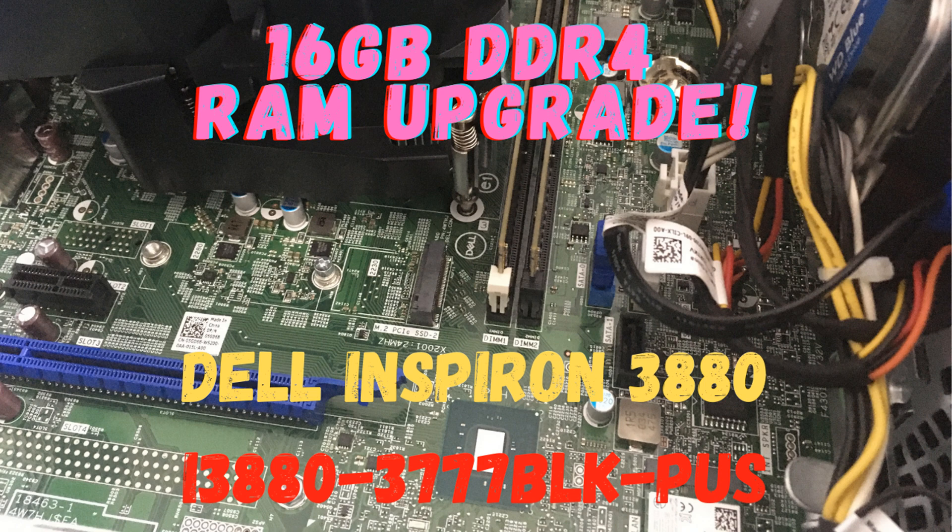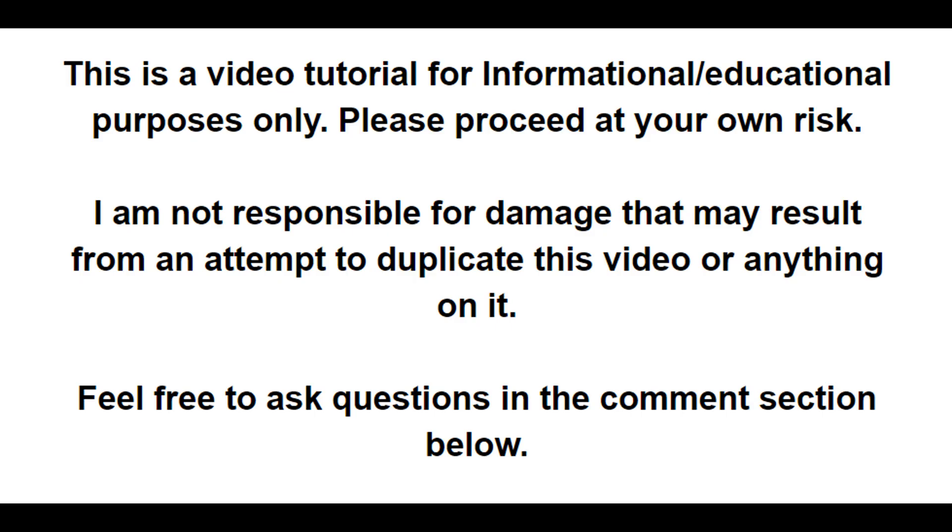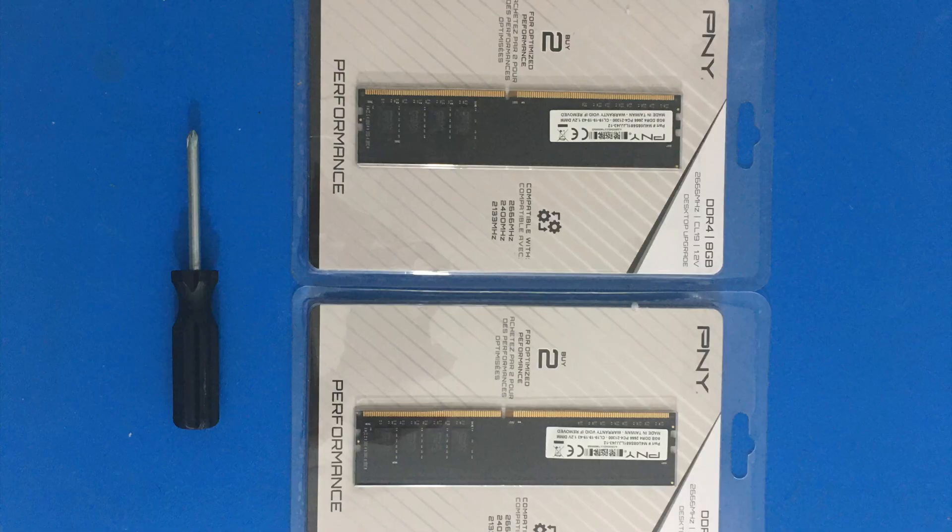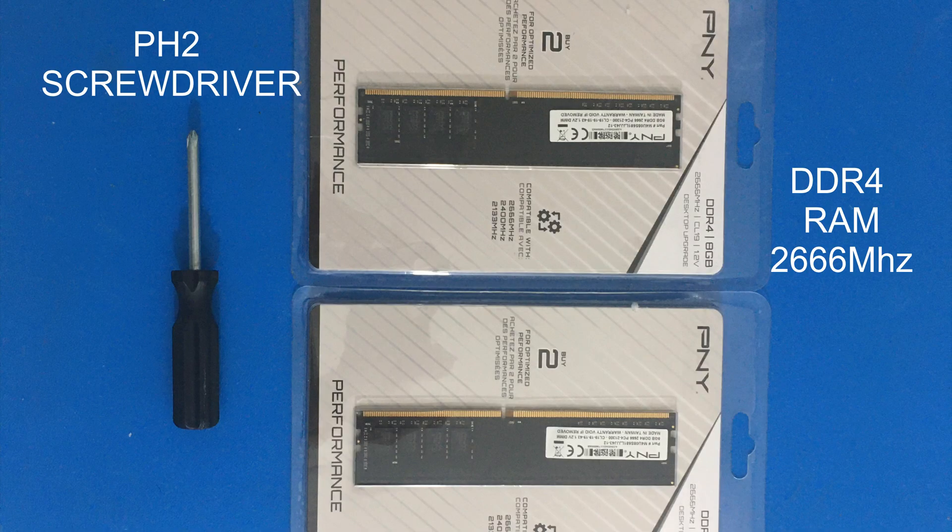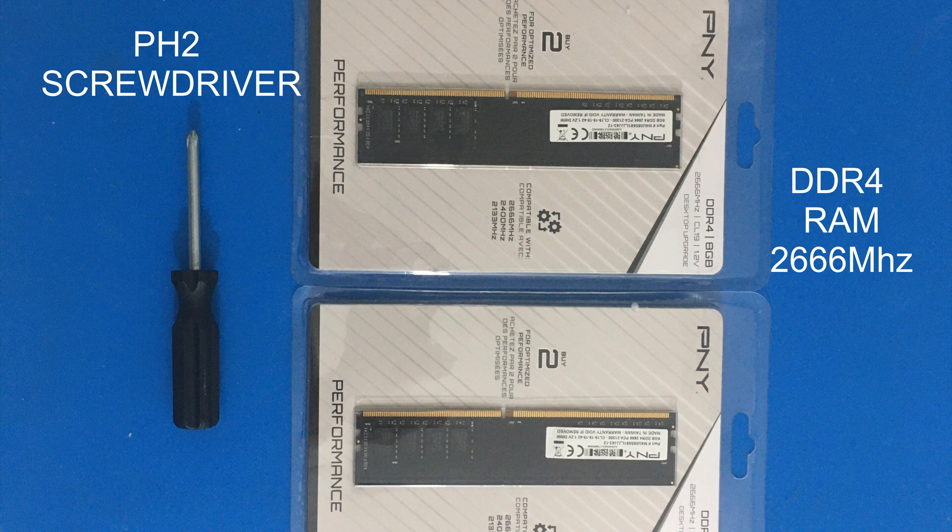Hi everybody, welcome back to another video. Today we are upgrading the RAM on our Dell Inspiron 3880. So here's what we're going to be using today, our PH2 screwdriver and our DDR4 RAM.